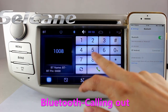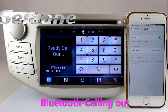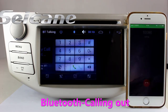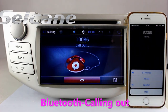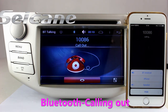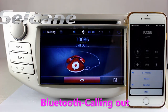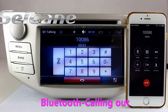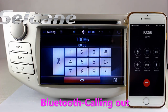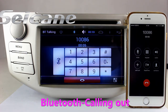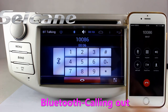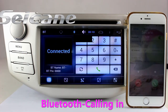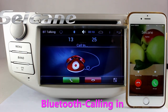Connect your phone with the unit via Bluetooth and dial numbers on the screen directly. You can also answer calls on the screen.